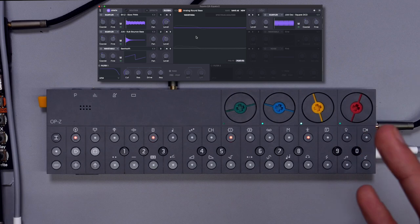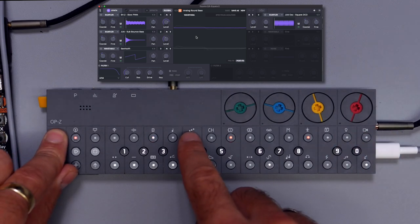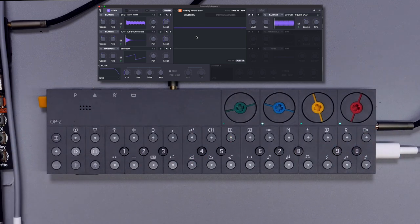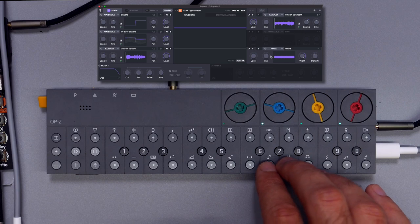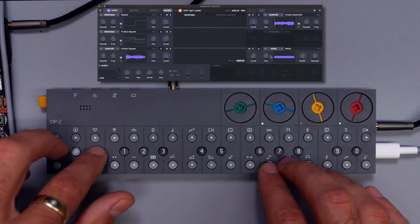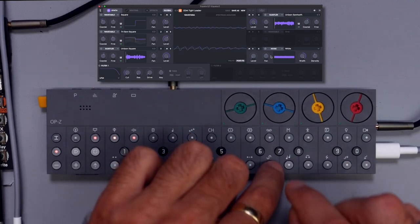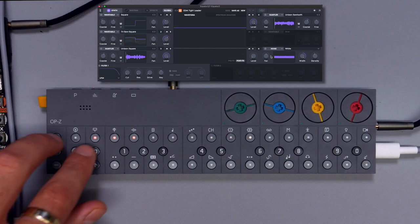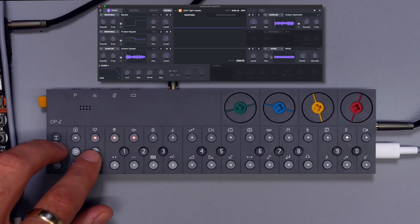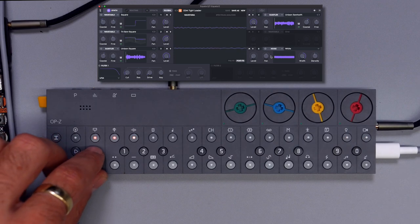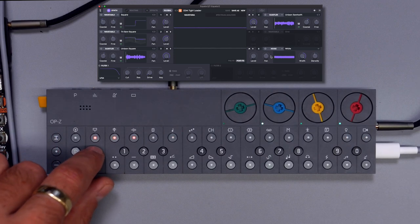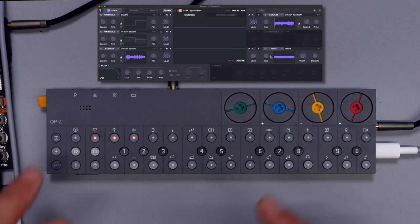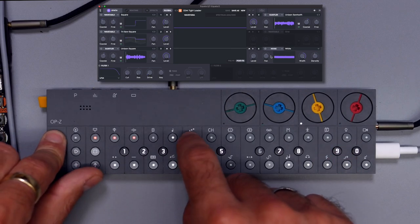All right, let's see if we can find some additional plugs or something. Yep, let's use these ones here. That's already good, but now we need a melody.